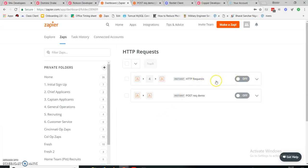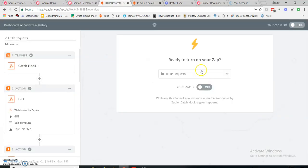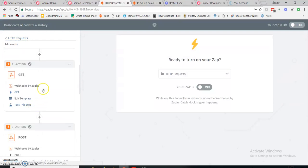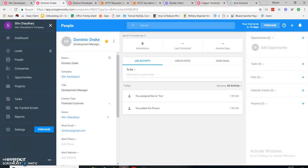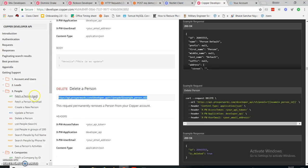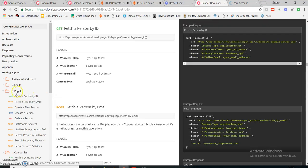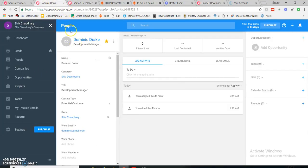Here is a Zapier Zap which I have made to demonstrate HTTP requests. My first HTTP request is a GET request. I need a Copper account — which was earlier known as ProsperWorks — and my Copper API documentation. Here is my GET request showing how to fetch a person by their ID. This is my people section and this is my people ID.